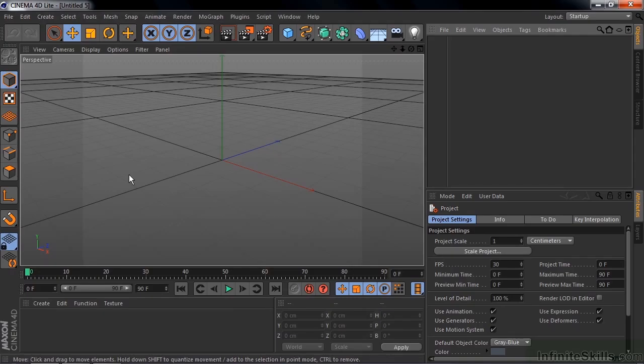You can open Adobe Illustrator files inside Cinema 4D Lite and then use the paths from those Illustrator files as splines to create 3D objects from them. There's a workflow you need to follow to do that, and I'm going to show you how in this lesson. If you don't own Adobe Illustrator, all is not lost — I've provided an Illustrator file for you to use as an example inside Cinema 4D. Even if you don't own Illustrator, it's worth your while to follow along.